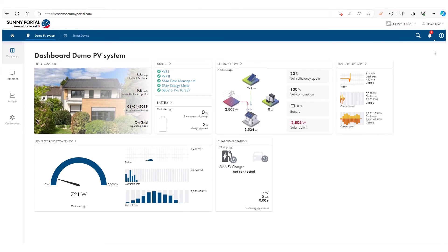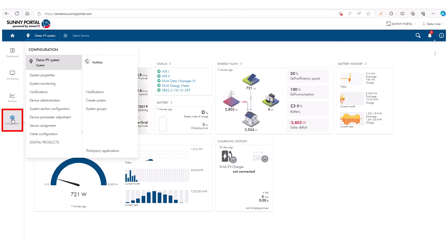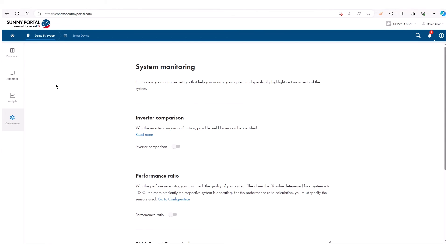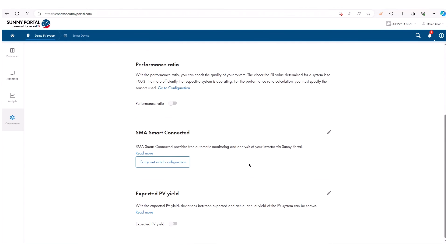For additional monitoring, navigate to Configuration and System Monitoring. We recommend activating SMA Smart Connected to get free automatic monitoring and analysis for your inverters.